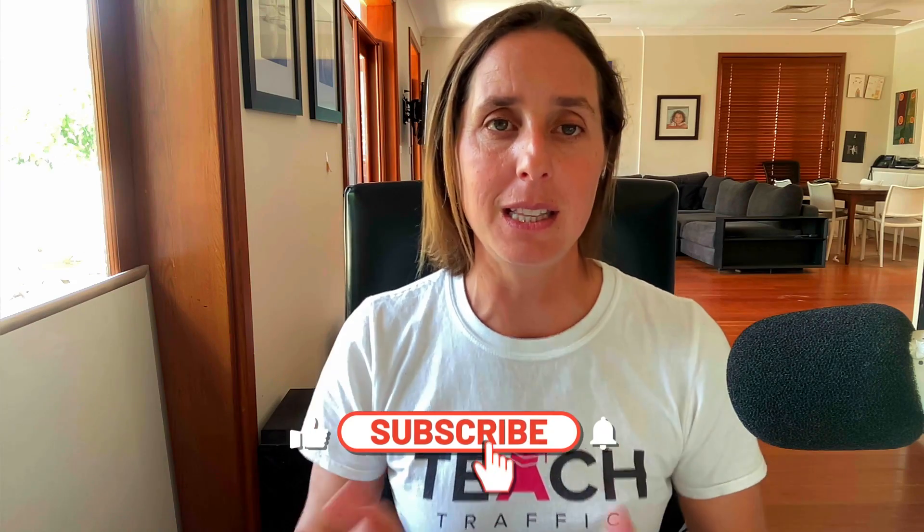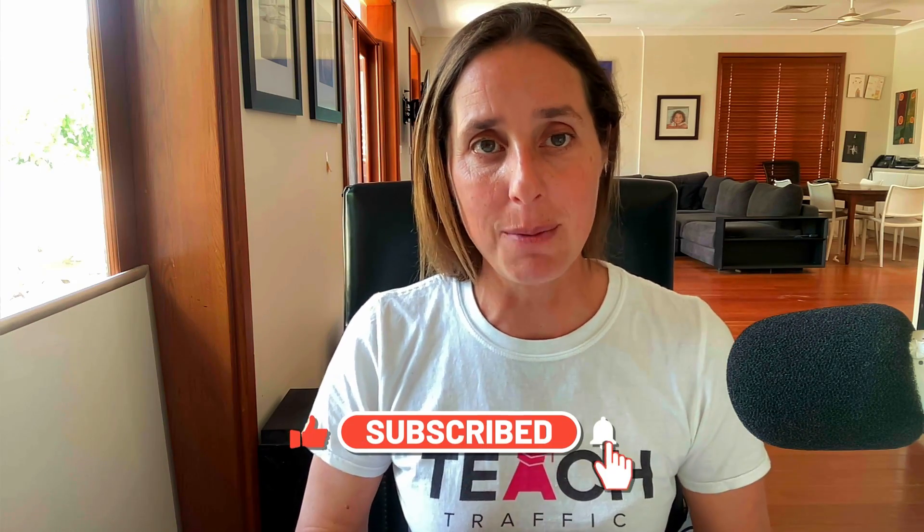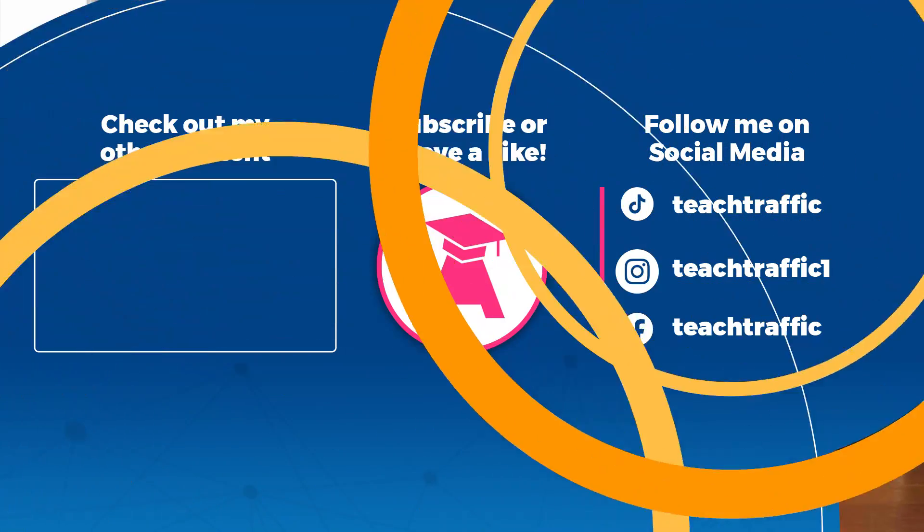Okay, so there you have it. Those are the three possible reasons why your dynamic campaign might not be running. If you like this video, don't forget to hit that thumbs up icon and subscribe, and maybe you can check out my website teachtraffic.com for more information and our training courses. Thanks for watching.